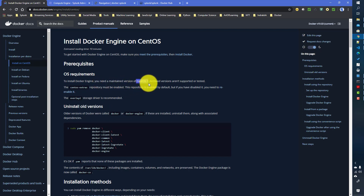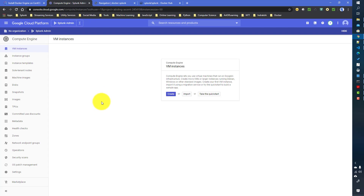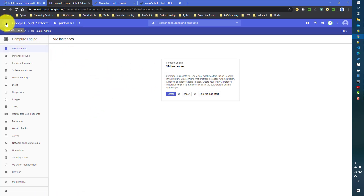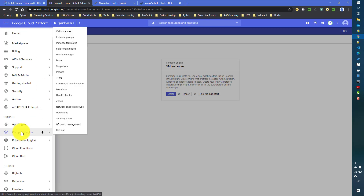First, in Google Cloud we will provision a CentOS 7 instance, then we will try to install Docker over there. In my Splunk admin videos I extensively used Google Cloud, so you can check those out. But since we are doing it separately here, I will just create the instance from the beginning.